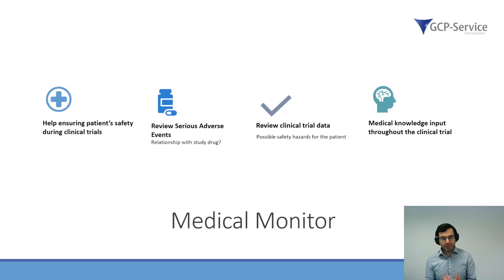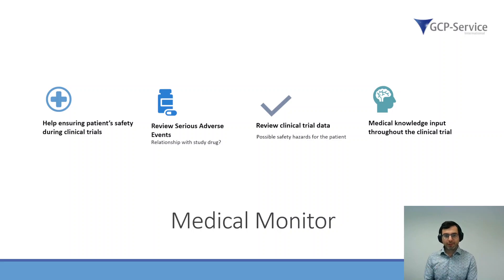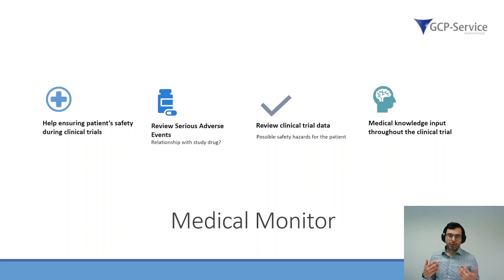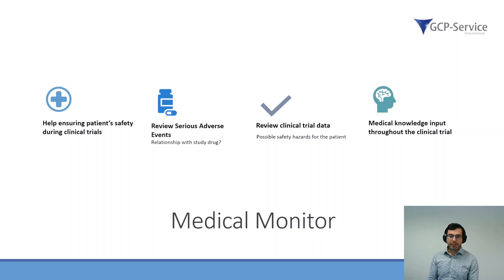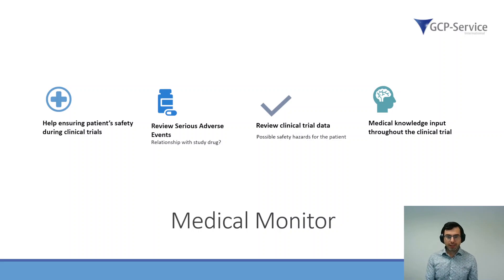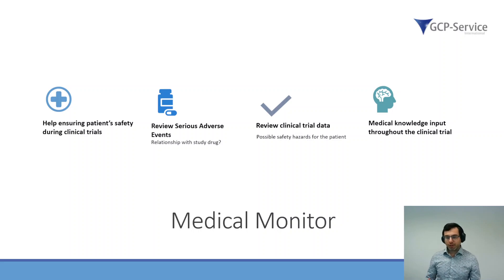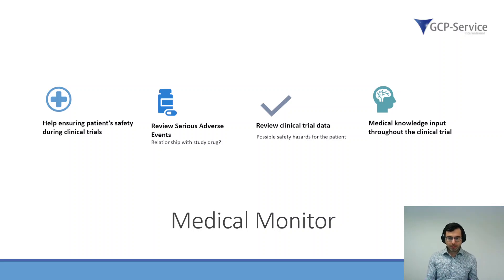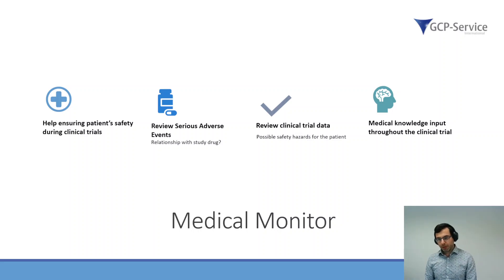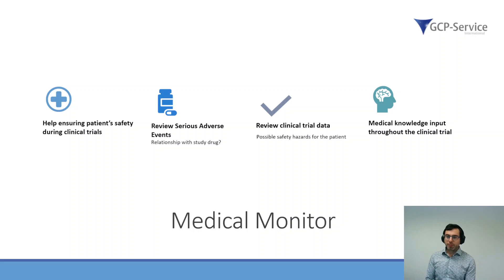I review all other kinds of clinical trial data and check whether there is a possible safety hazard for a patient or if the data actually makes sense from a clinical standpoint. I also provide my medical knowledge input throughout the clinical trial.